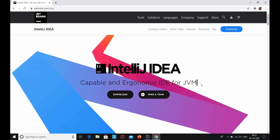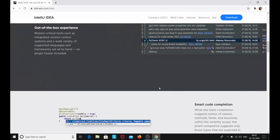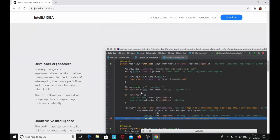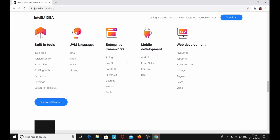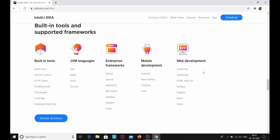IntelliJ IDEA IDE also has features like built-in tools and JVM languages like Java, Kotlin, Scala, and Groovy. It also supports frameworks like Spring and Java EE, and it supports mobile development and web development as well, including HTML, CSS, Angular, and Node.js. So these are some of the features of IntelliJ IDEA IDE.